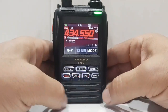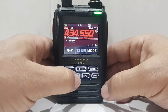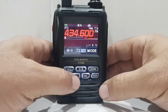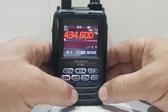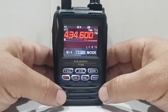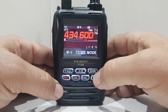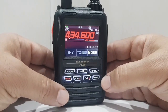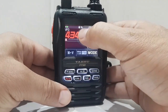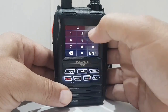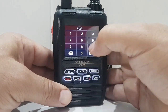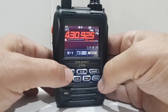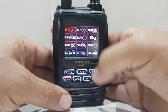So let's go into VFO mode. You can see VM here — that's memory — and that's VFO mode. So what we're going to do is get the frequency in. We're going to put in GB3FI, so we'll hold the screen like that. 430.925 — that's the frequency.